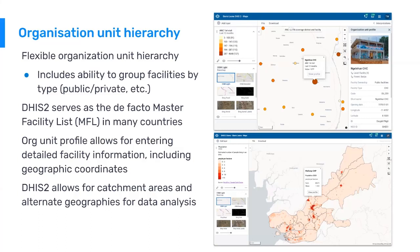In many countries, DHIS2 serves as the de facto master facility list — just the list of all of the facilities and attributes or qualities of those facilities within the Ministry of Health hierarchy. In the top picture here, you can see what we call an org unit profile. This is looking in the maps app, which is a generic DHIS2 analytics app that you're able to build thematic maps in. You can click on a facility and see an org unit profile open on the right side of the screen. You see the facility name, a picture of the facility, and some key attributes like facility ownership, facility type, and code — all of which are configurable. At a quick glance, you're able to see key stats and information about each facility as you move around and click on them.